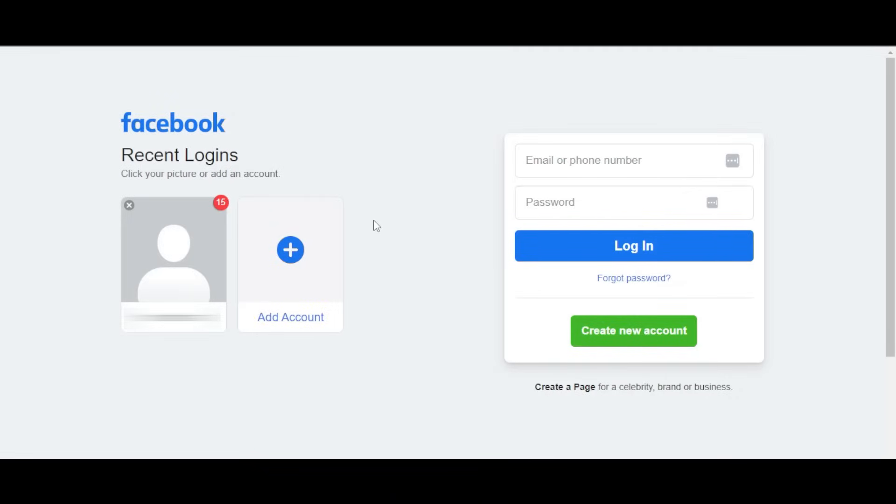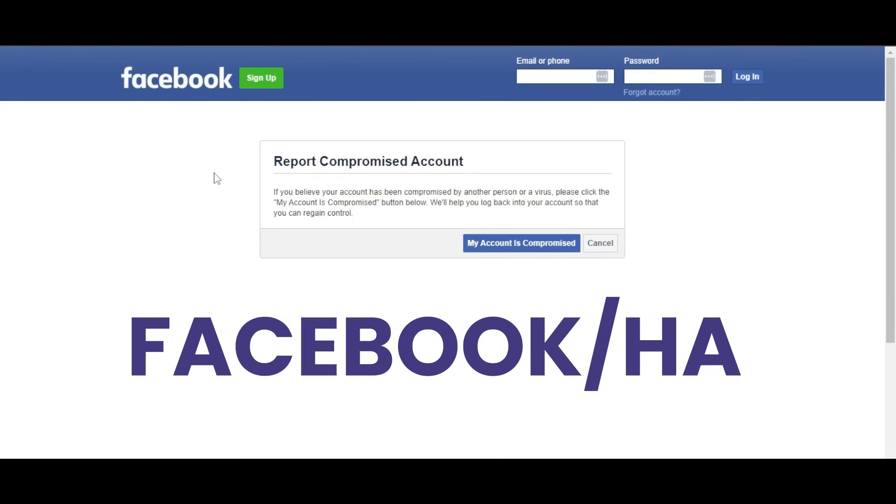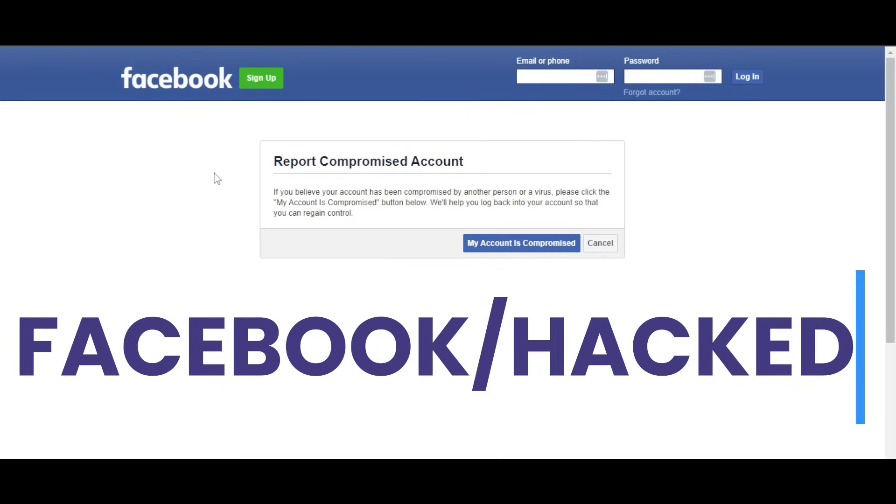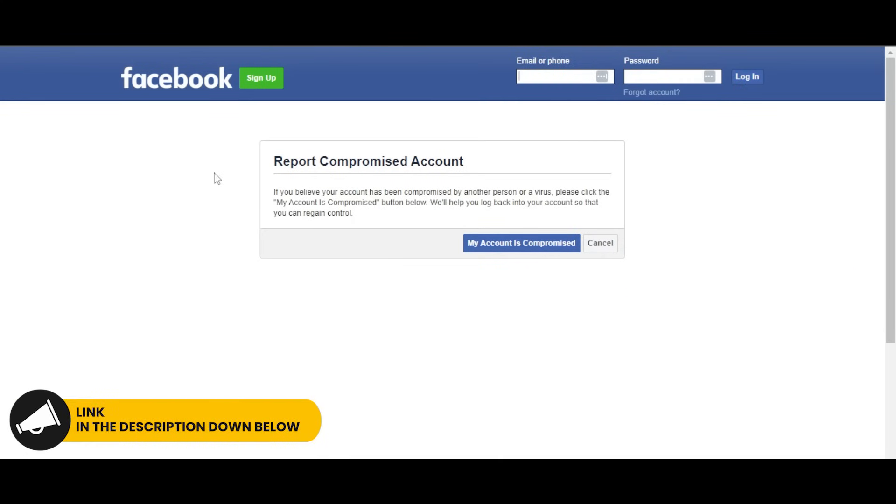Go to Facebook on your mobile phone, laptop, or PC. You can go to Facebook slash hacked. The link will also be given in the description so you can directly go to this page.